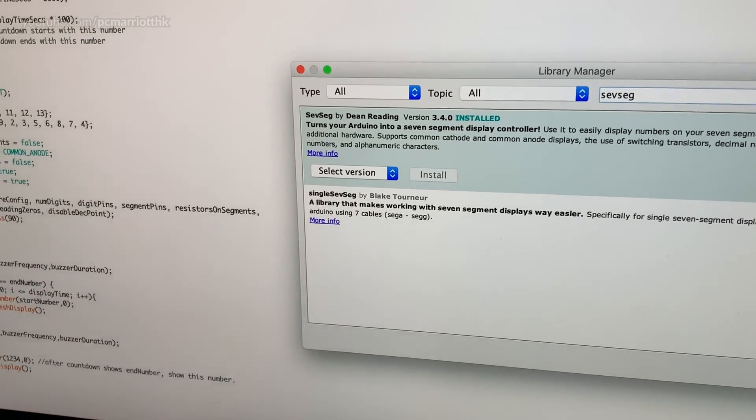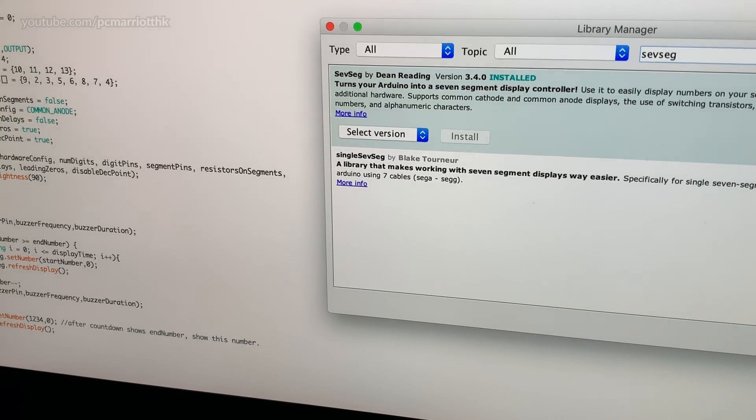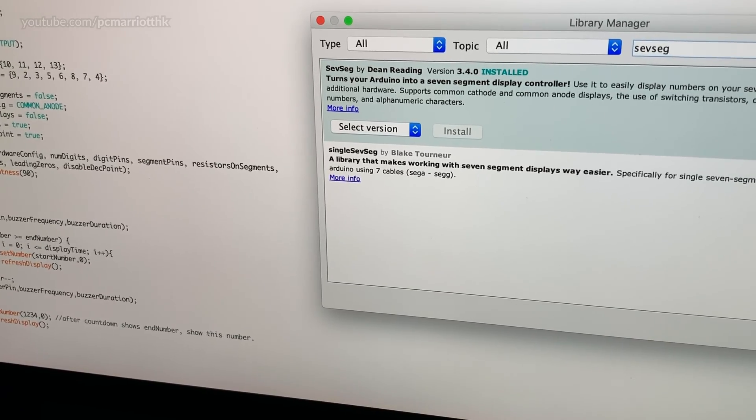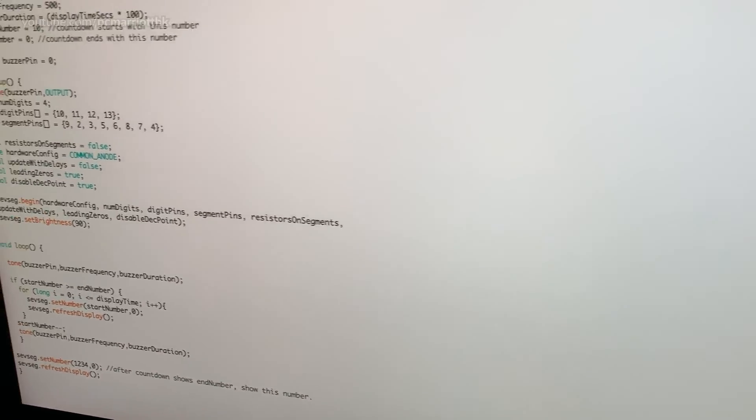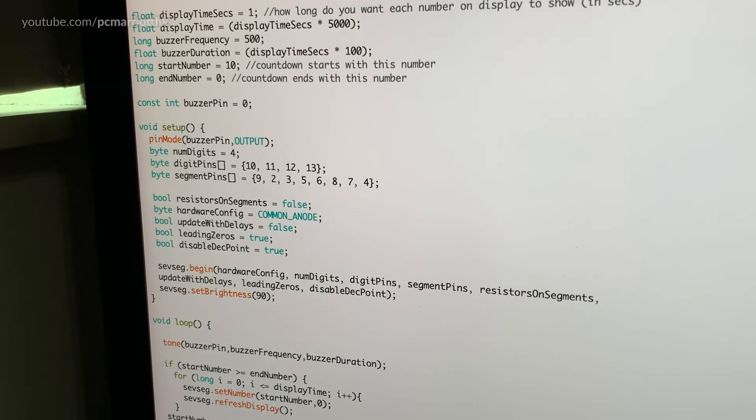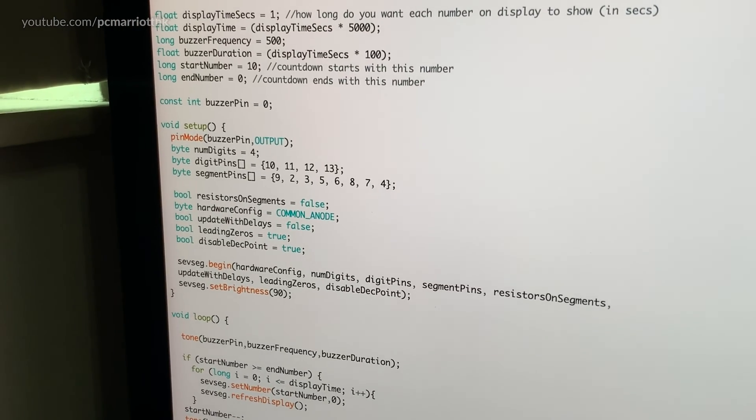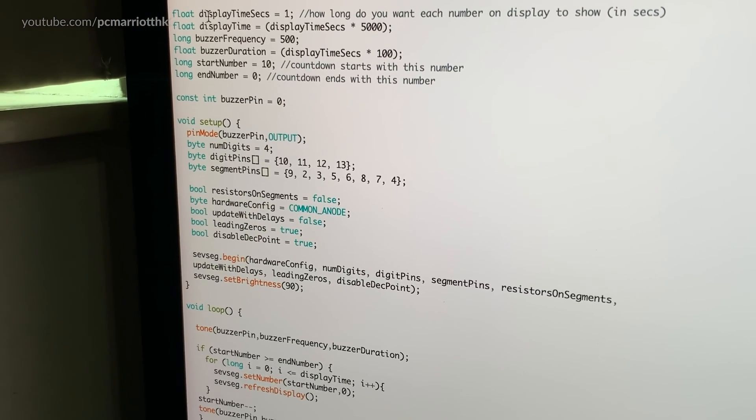So let's close this thing. Let's take a look at the code. So what I've done is I've...